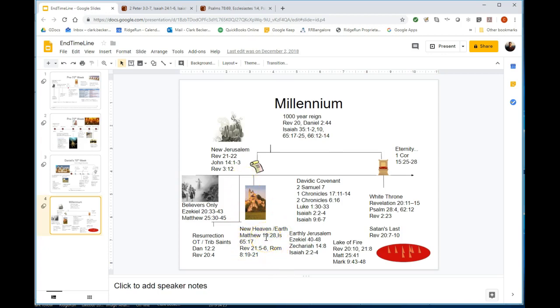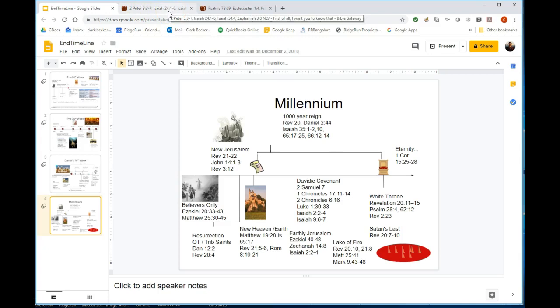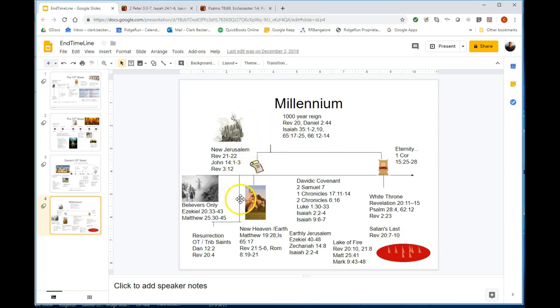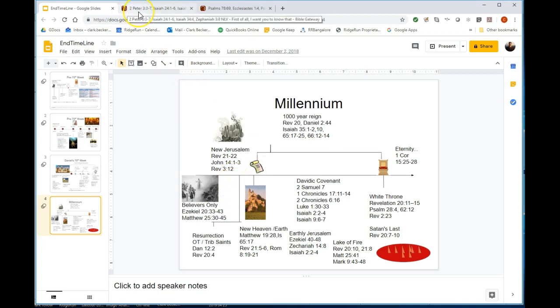The new heavens and new earth is the refreshing of the heavens and the earth after the tribulation period, where in Revelation 6 the skies roll up like a scroll. The earth is destroyed by fire in the trumpet judgments and the bowl judgments. That is the context for the destruction of the heavens and earth requiring a new heaven and a new earth to be formed.